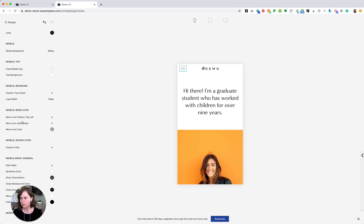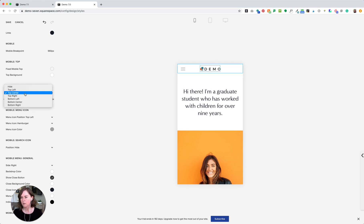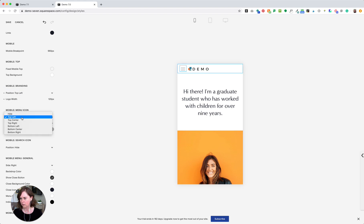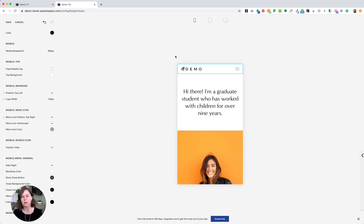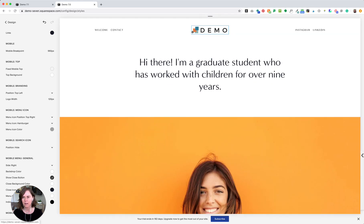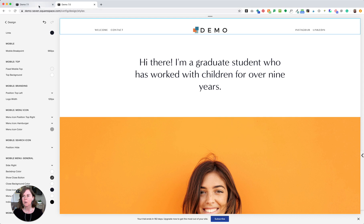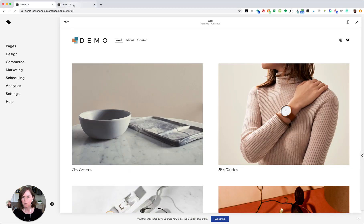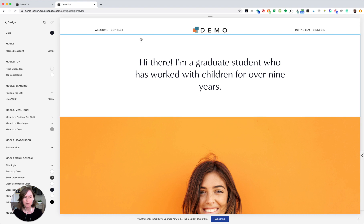That looks a little tiny to me still, so I'm going to make it 120. Here you can also adjust the location of the logo and the location of the menu and play around with those styles, but that looks good. So I will click Save, and that is how you adjust your logo size after adding it on 7.0. Two different processes for Squarespace 7.1 and Squarespace 7.0 — I hope one of those works for you.